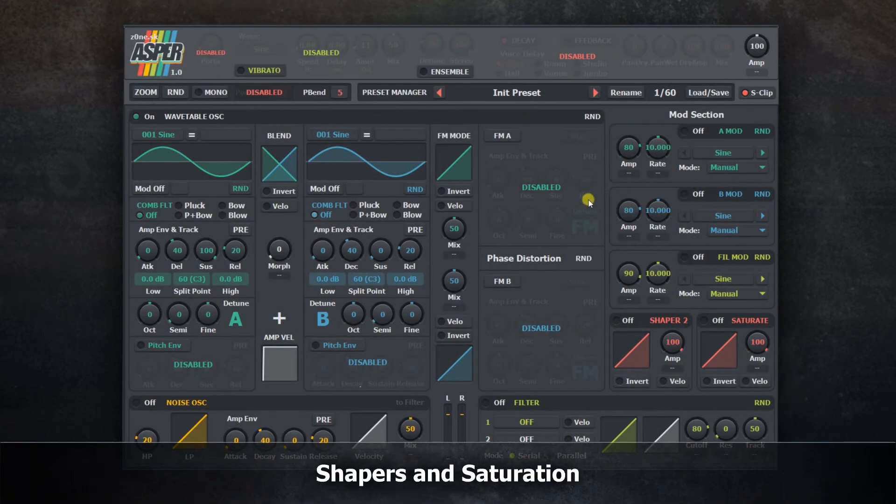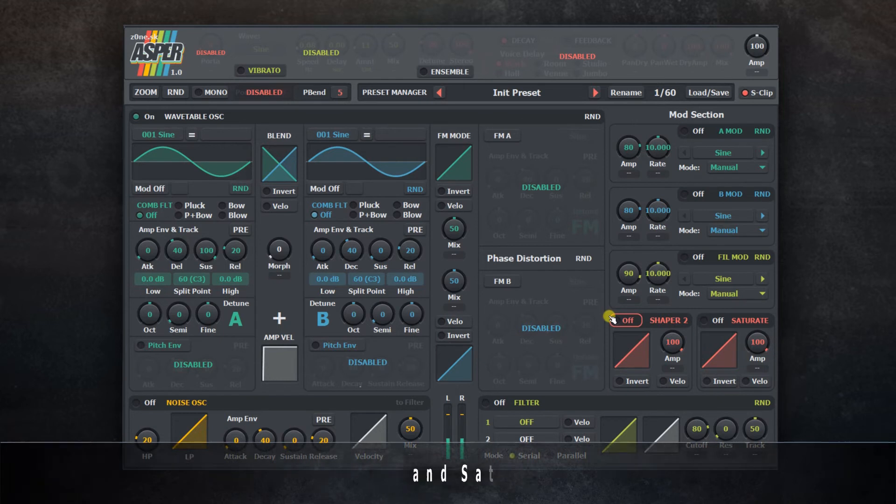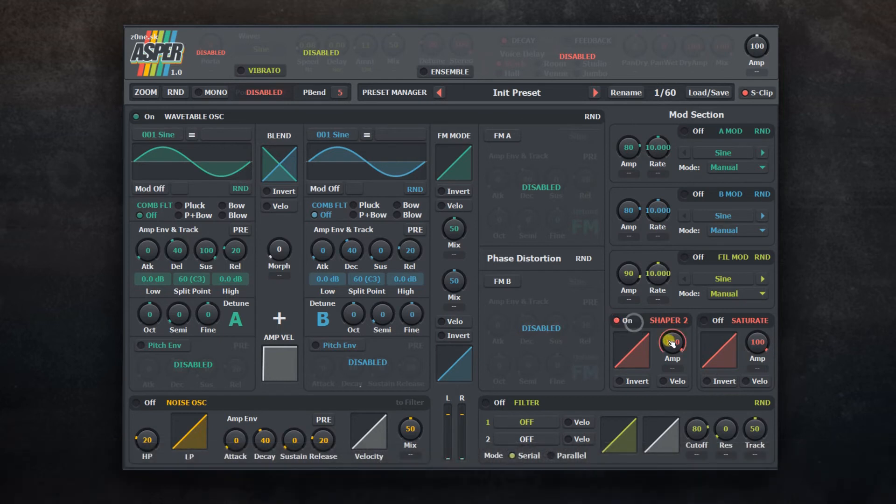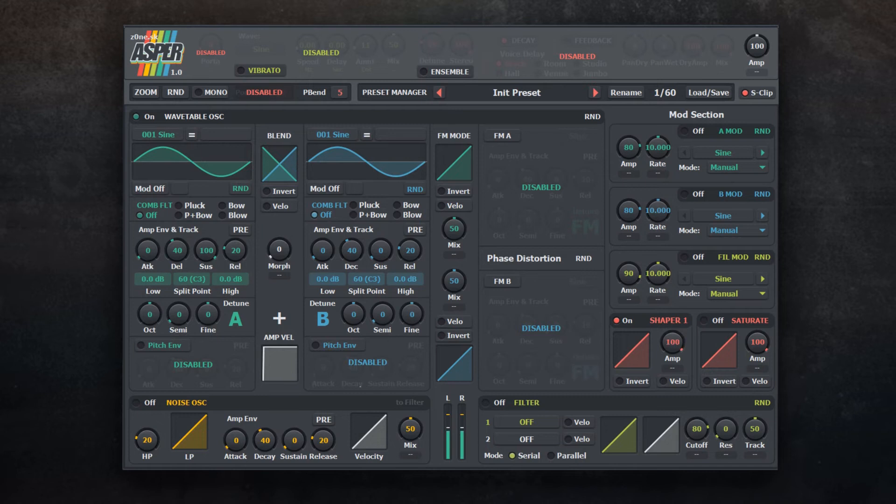Asper is more or less an effects-free synth, but it includes two shapers and saturation. It has the same option to alter curve and use it with velocity, MIDI CC, or a static effect.